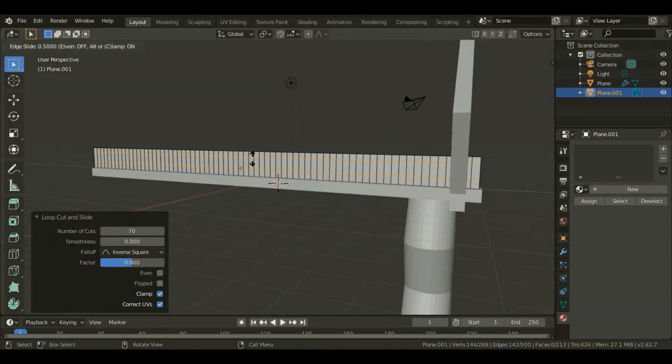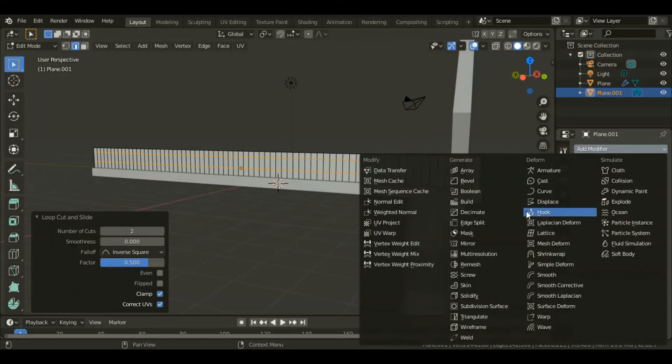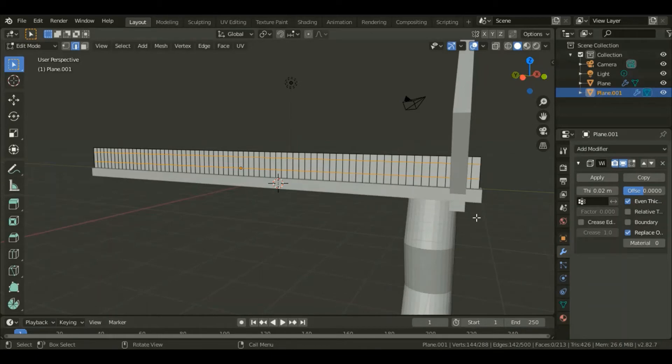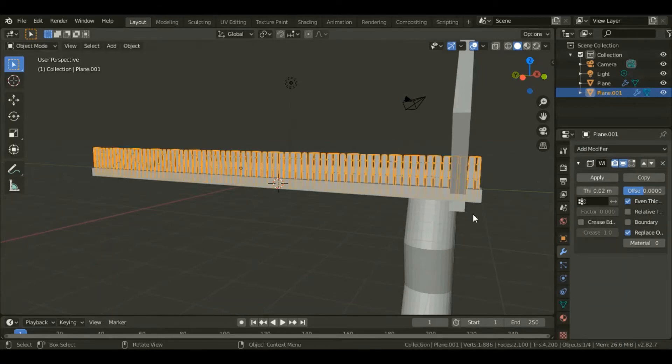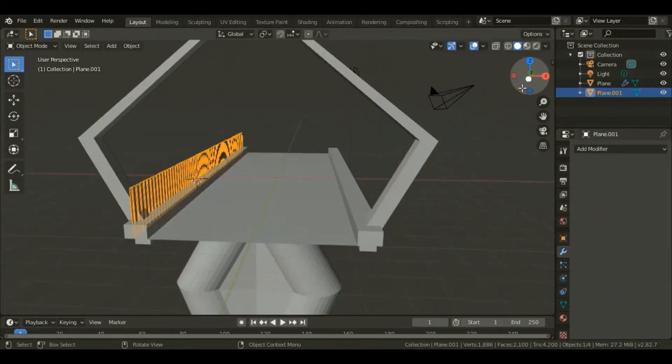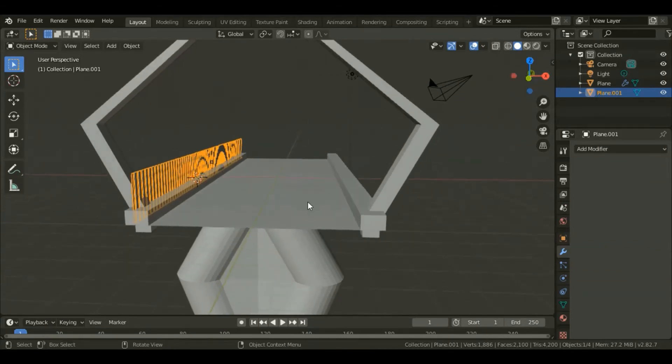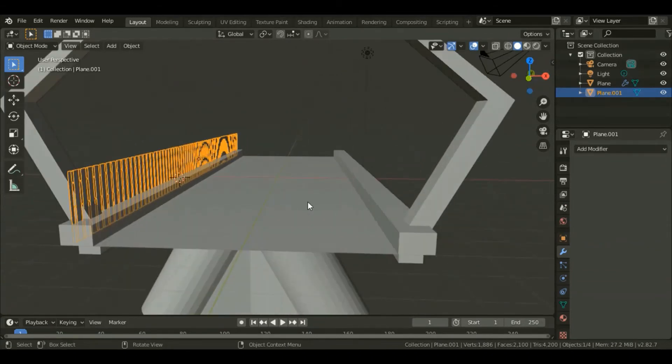For this plane I'll add a modifier, and this time it will be a wireframe modifier. I'll change nothing on this setting, so I'll apply that one. It created those kind of wires.